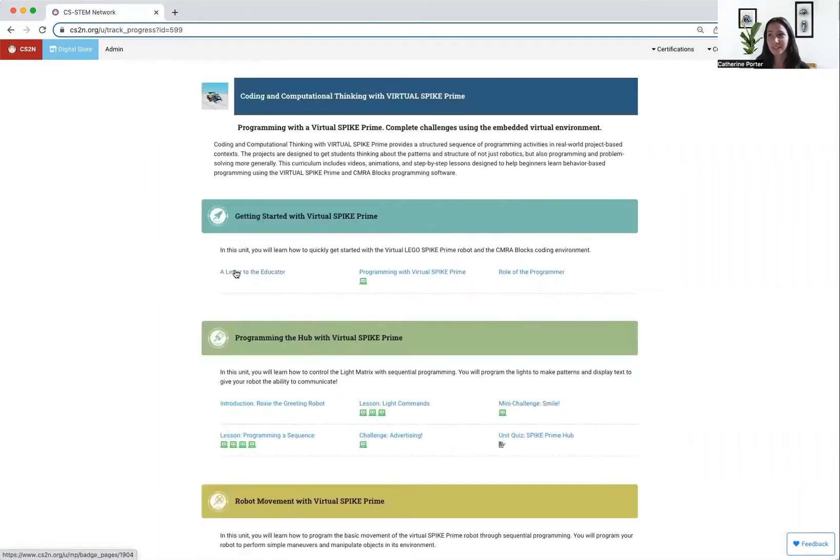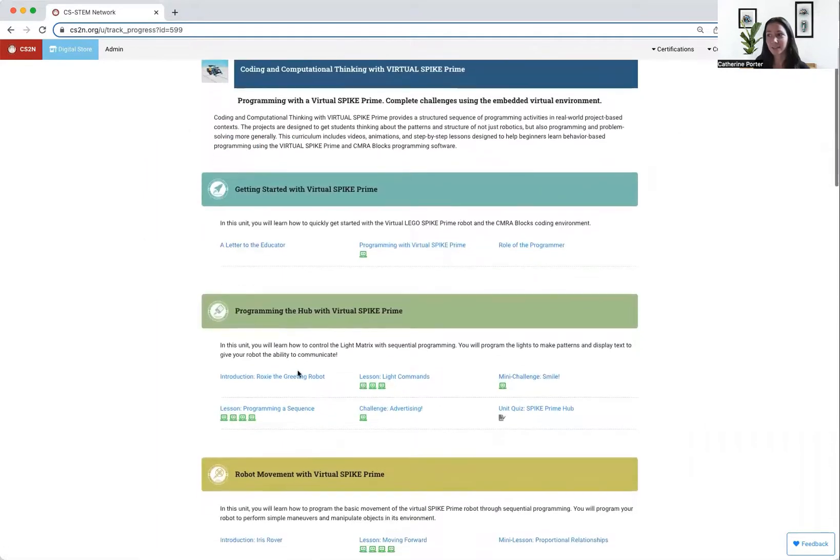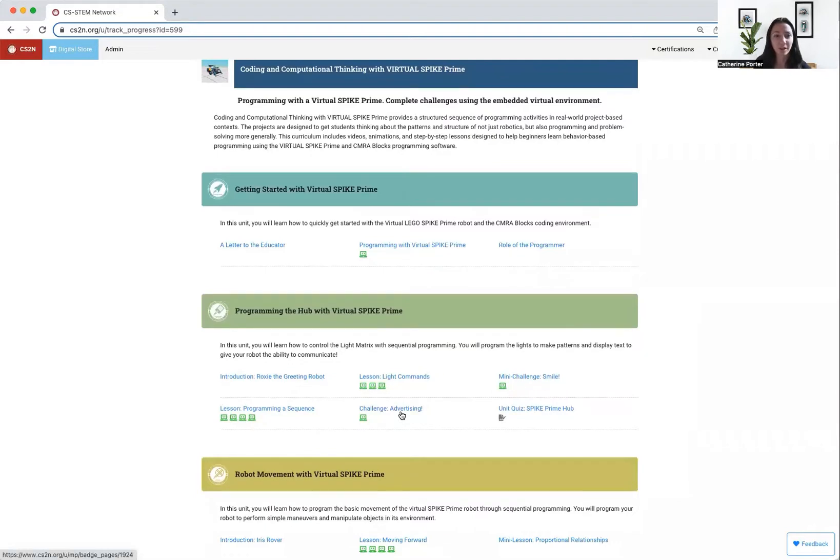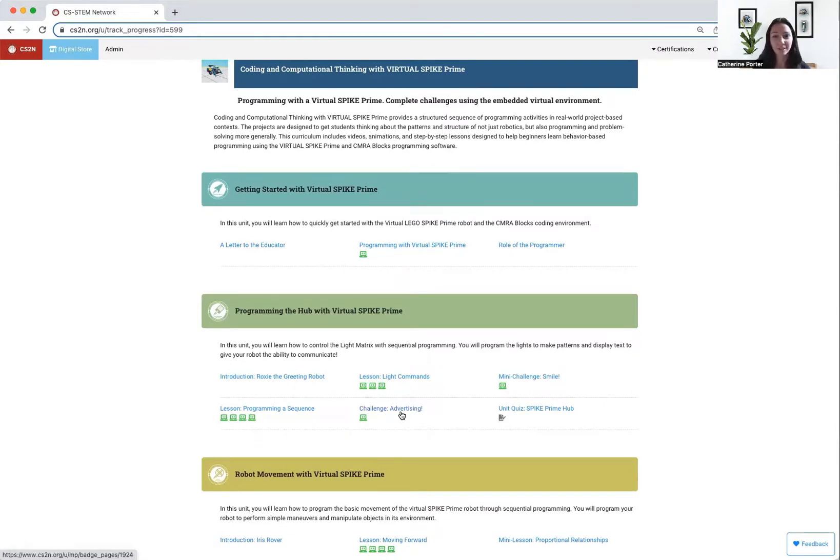Finally, at the end of a unit is a final challenge. Final challenges are where you take a culmination of everything that you learned in the entire unit to solve a challenge.